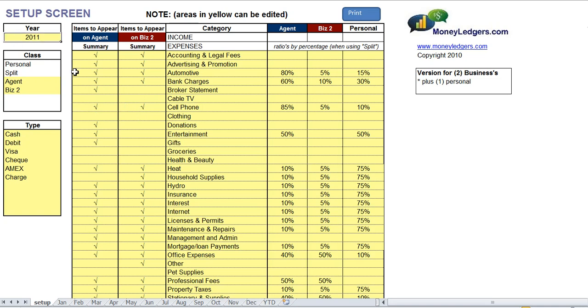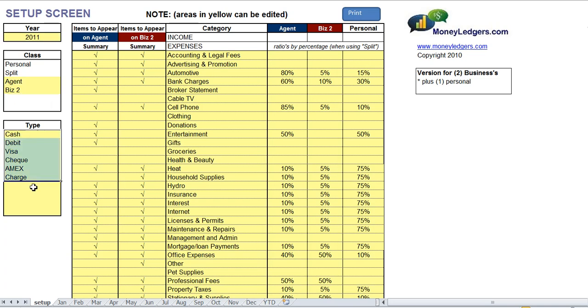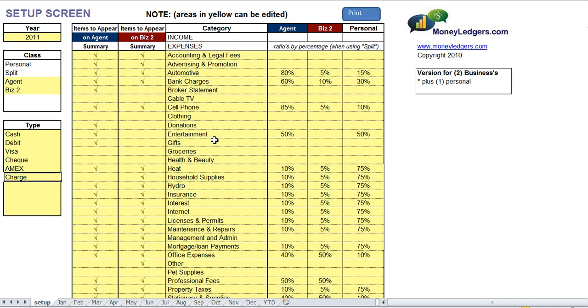At the top left we have the year, so you can copy this program one year to the next and easily update the year. You can also put in the name of that second business, and here you can put in all the different payment types that you're using. Once you've set up your screen, you just click save and you're good to go.